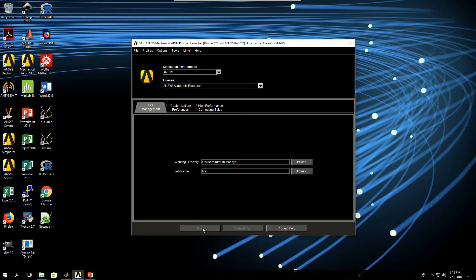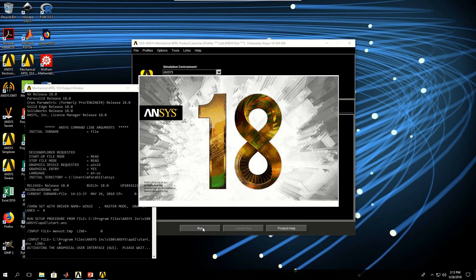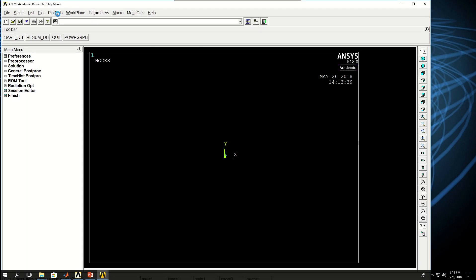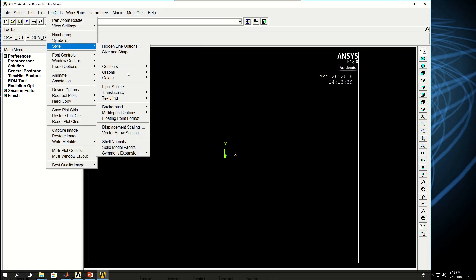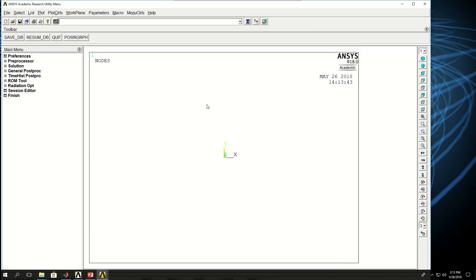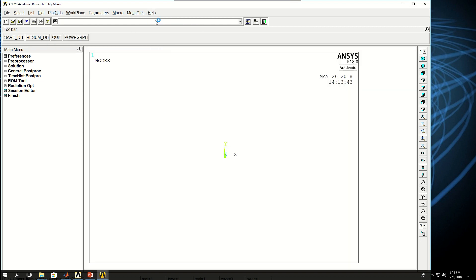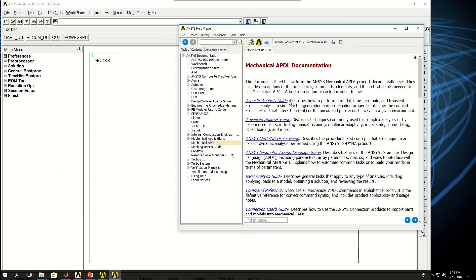I run ANSYS and wait for it to load and change the background color first. And I want to load the help topic so I can refer to it as I pick elements and if I run commands that are important to explain.